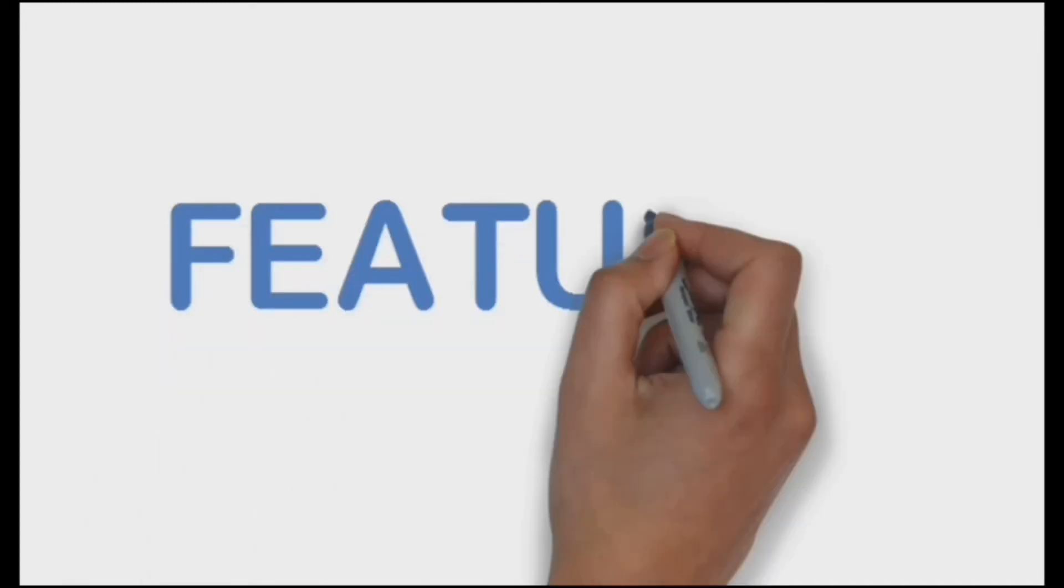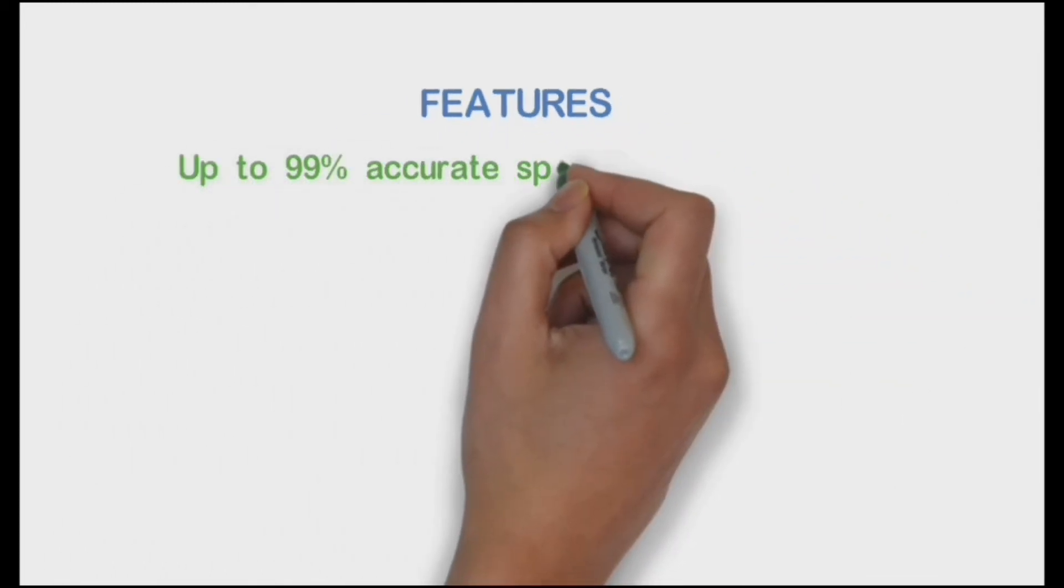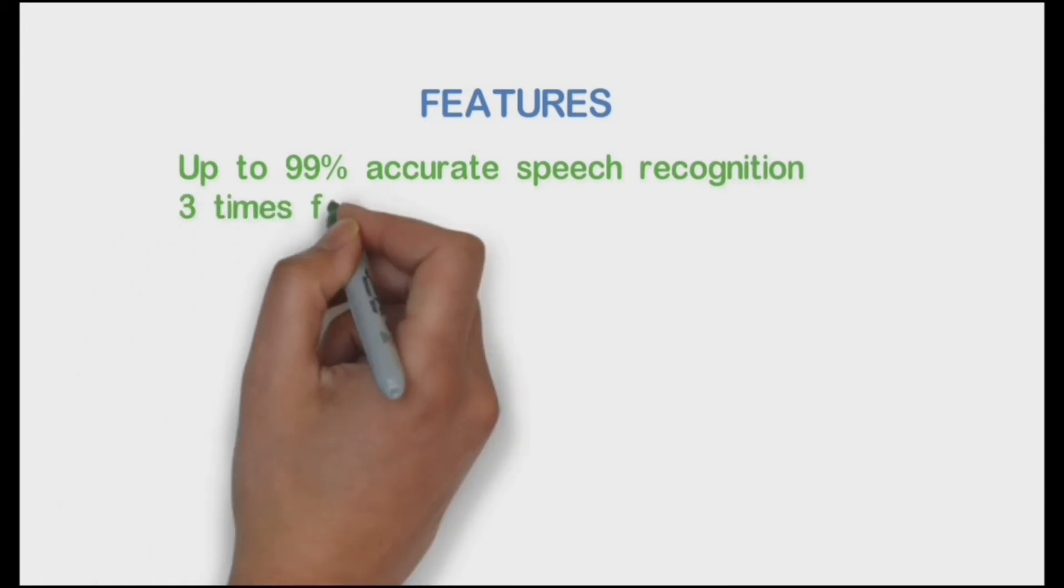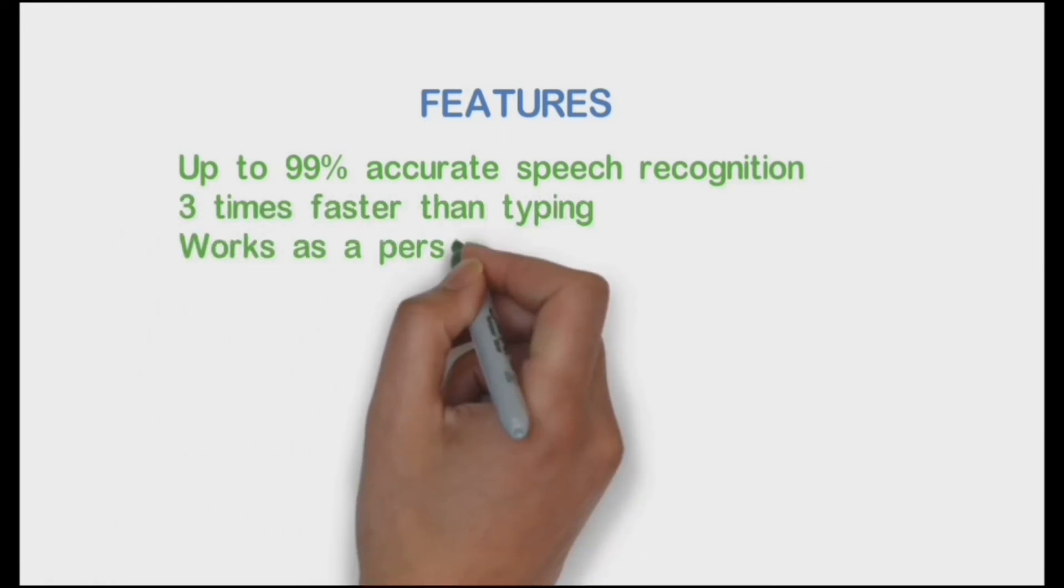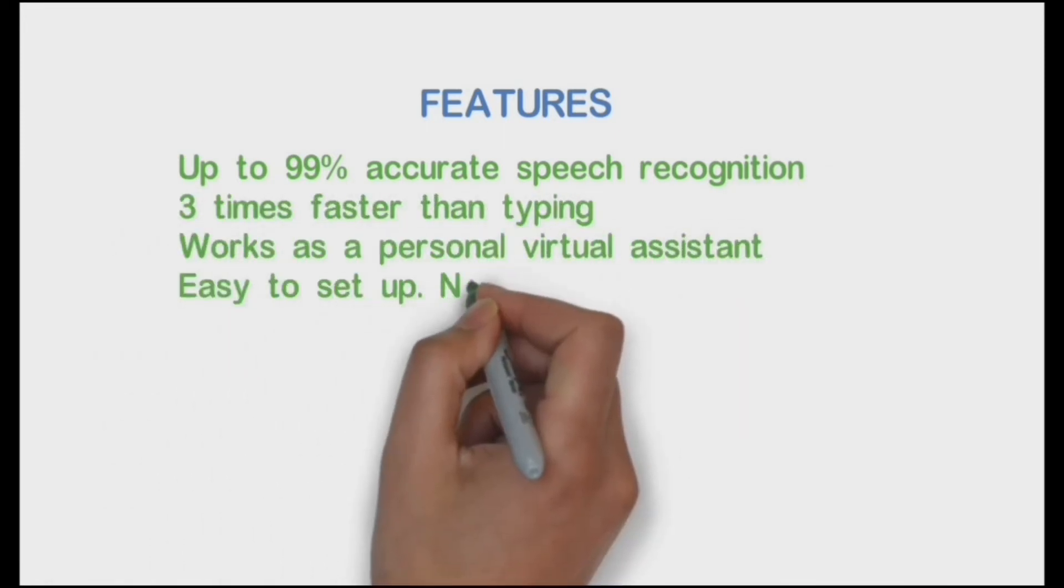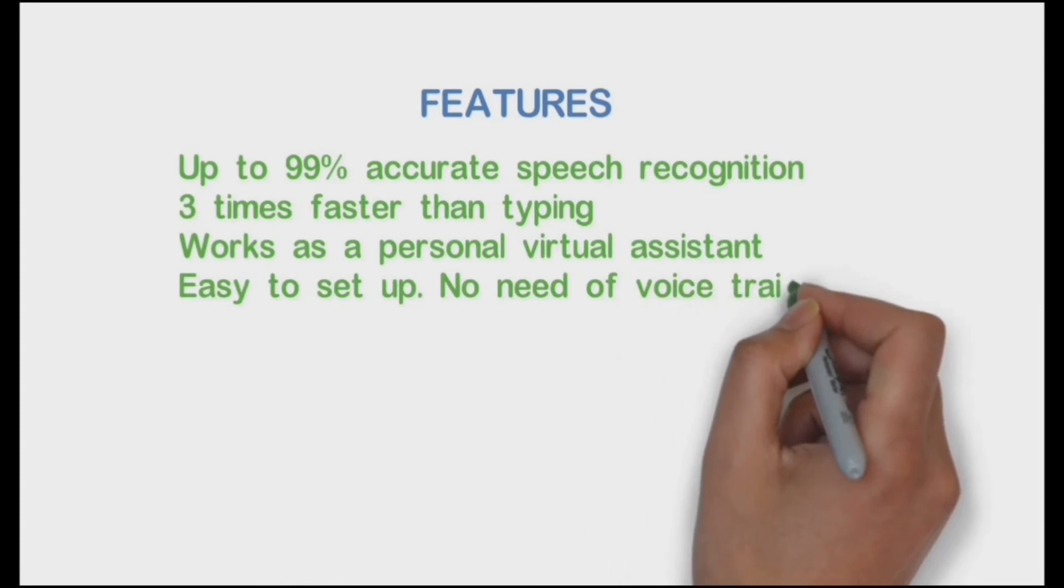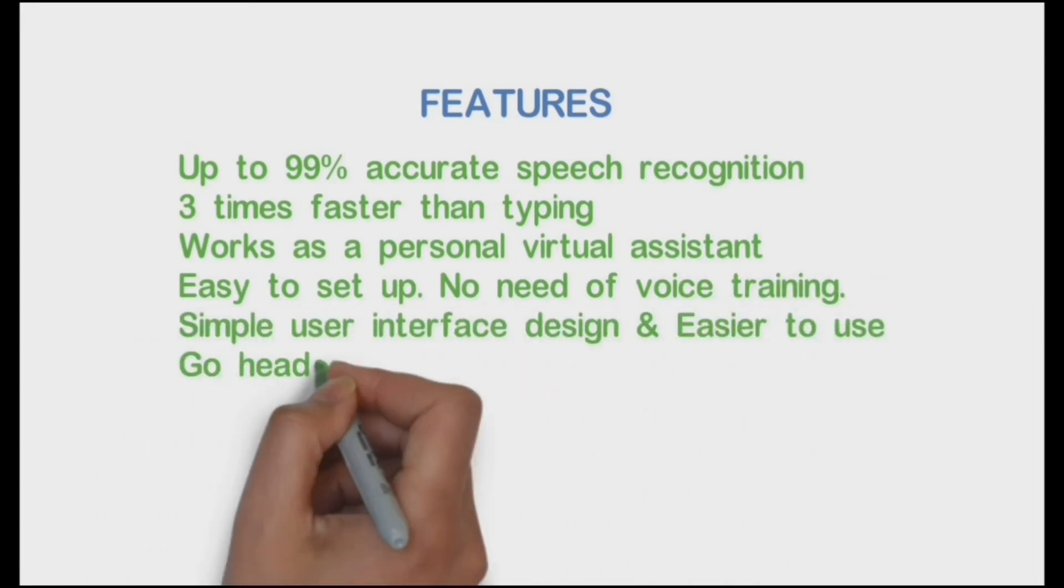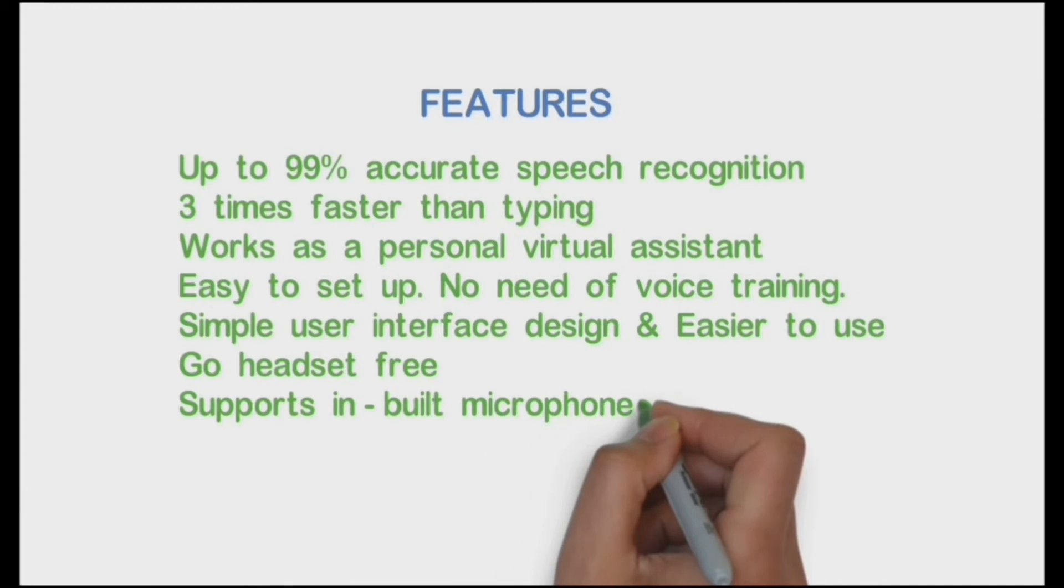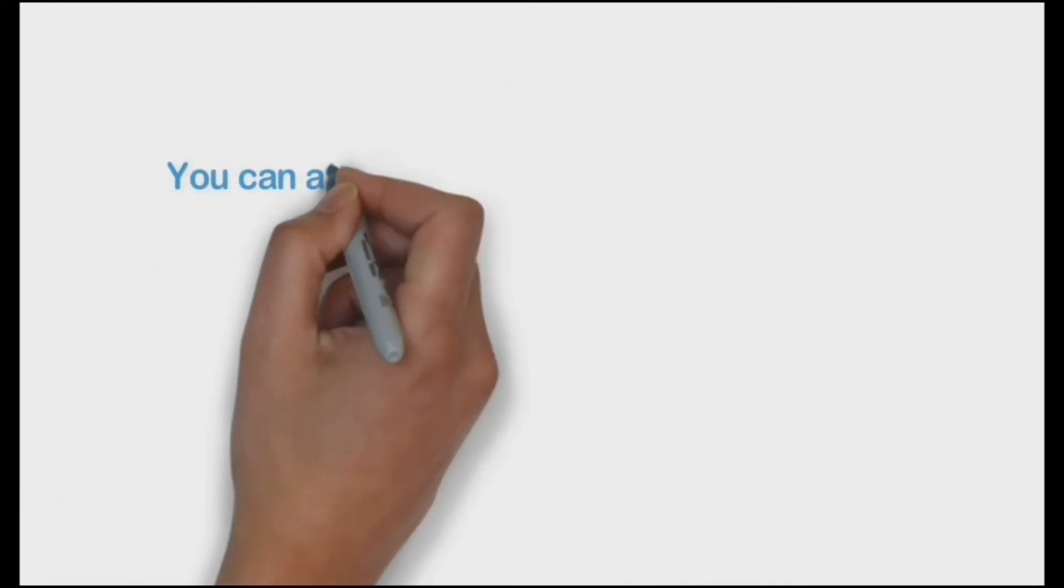Features: Up to 99% accurate speech recognition, three times faster than typing, works as a personal virtual assistant, easy to set up, no need of voice training, simple user interface design and easier to use, go headset free, supports built-in microphones of laptops.